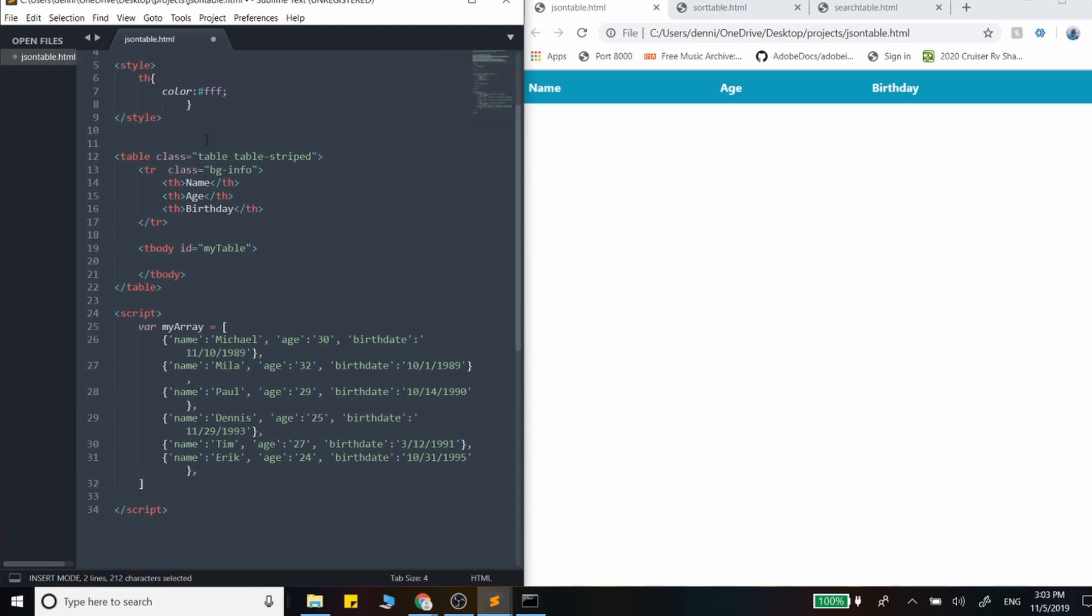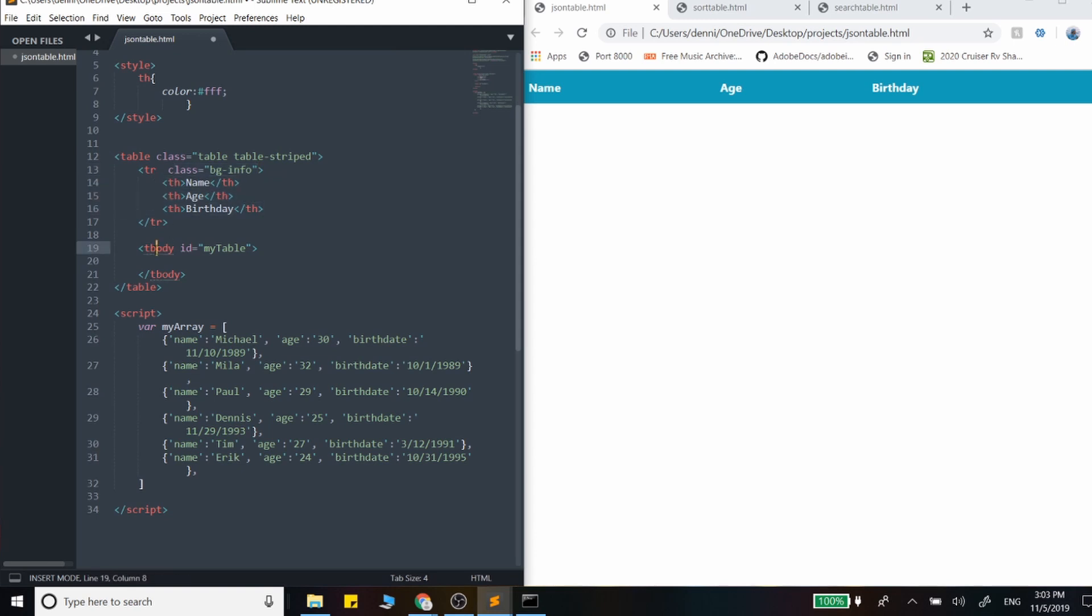And down here, we have our table. Here's that styling. This is where we're getting that blue from for that table header and our three columns along with our table body where we're actually going to be appending the rows to.